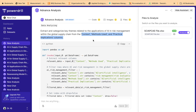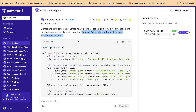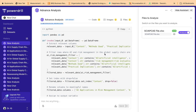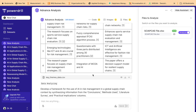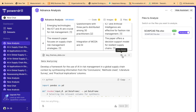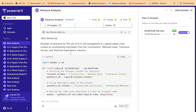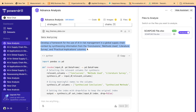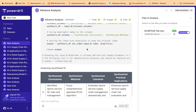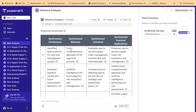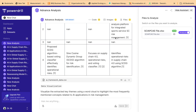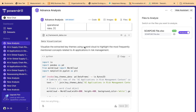If you feel this method is okay, you can continue with this output. If you want to change it, I'll show you later how to use a different column to create different themes. For now, themes are being created on context, method used, and practical implication. This is the Python code through which the data has been extracted. You can download or view the CSV file, and then a network is created for AI risk management in the supply chain. It also uses the remaining columns — conclusions, methods, literature survey, and practical implications — to create a framework, with downloadable information provided.